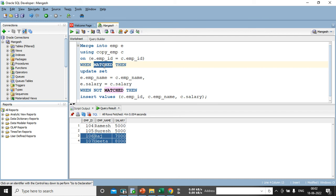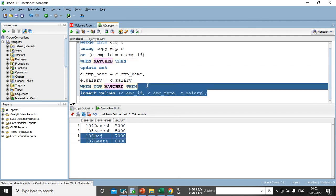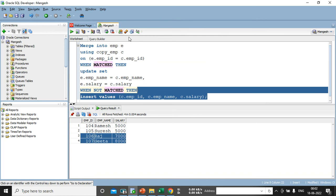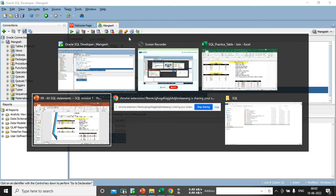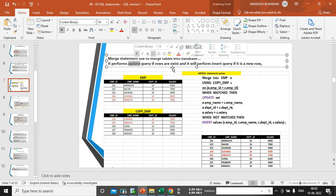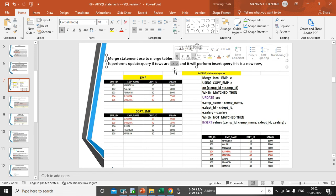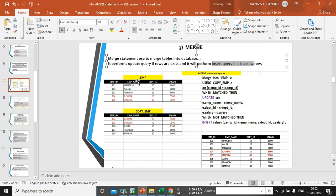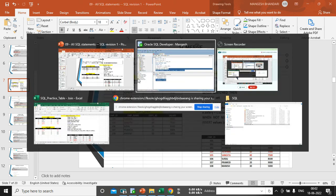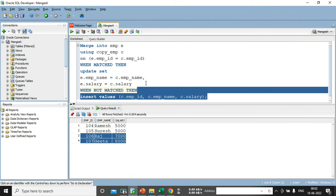It was a very small typo in the query that prevented me from getting the output, but once the workaround was found, it worked fine. Try the same practice on your own database to get comfortable with MERGE statements. To summarize: MERGE is used to merge two tables in a database — it performs an UPDATE if rows exist and performs an INSERT if it is a new row. In the next video we will start with DDL statements with their definitions and examples. Thanks for watching, see you again.